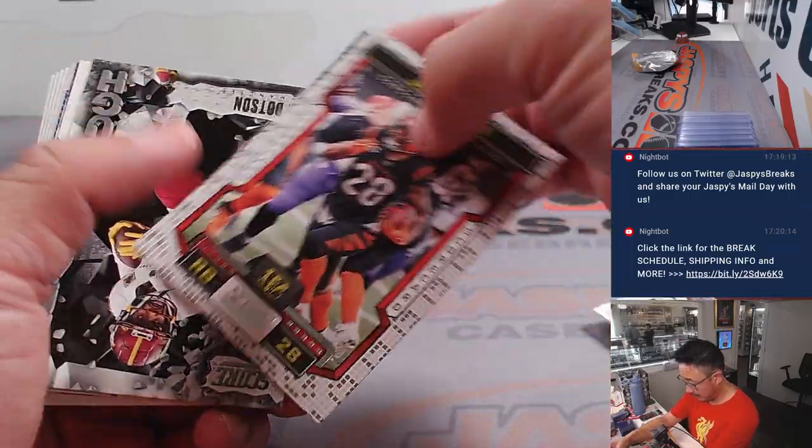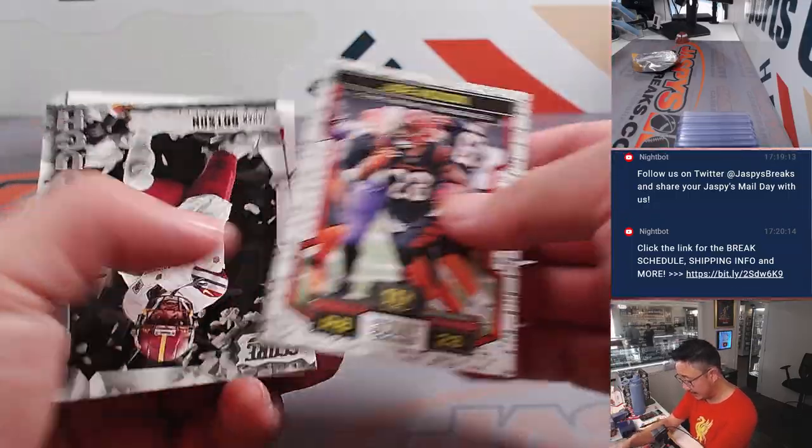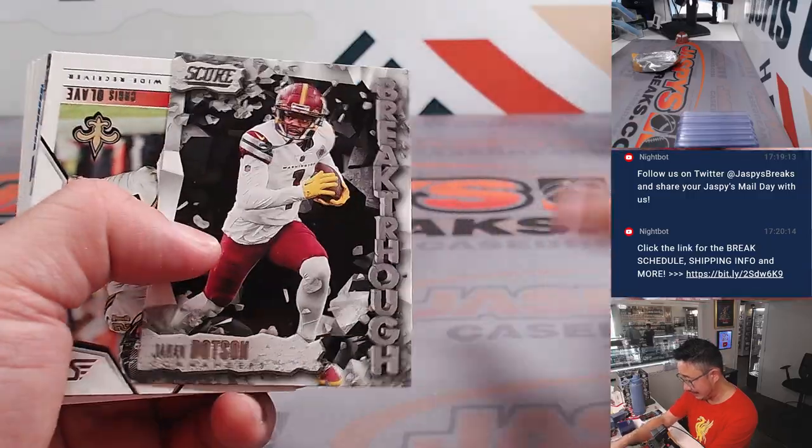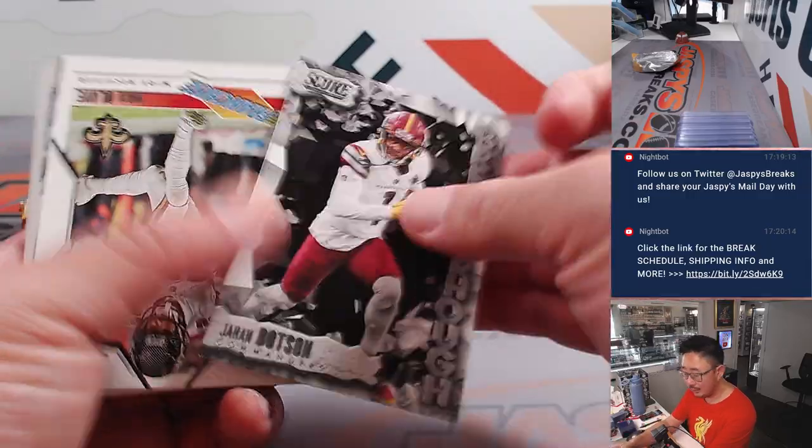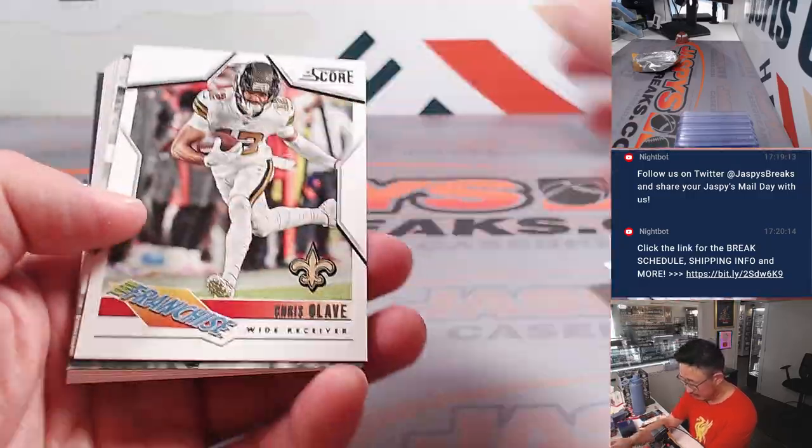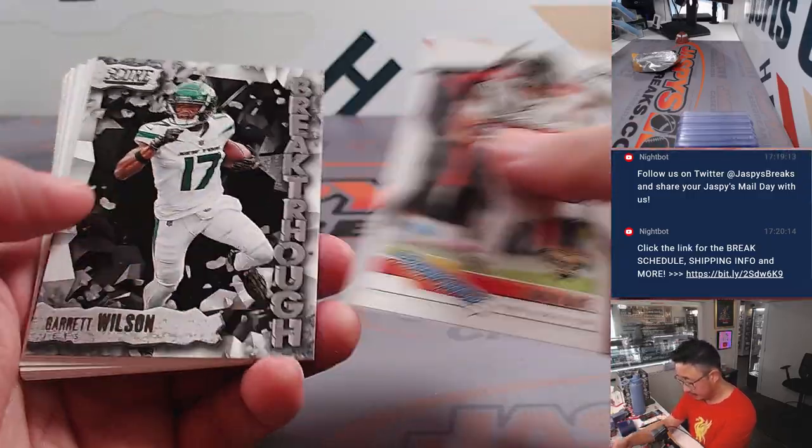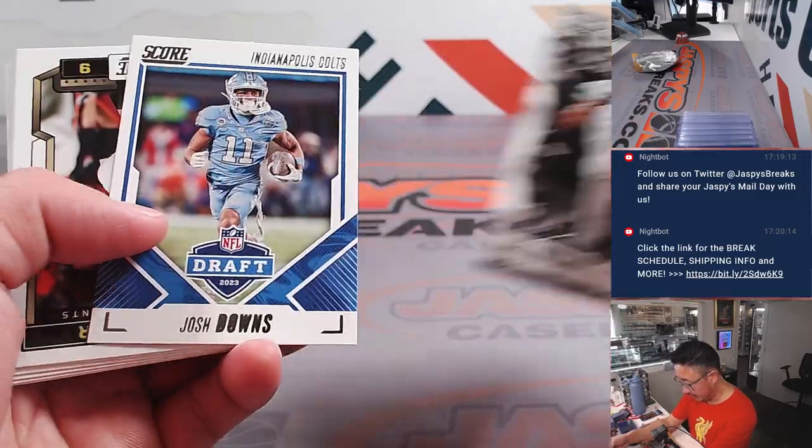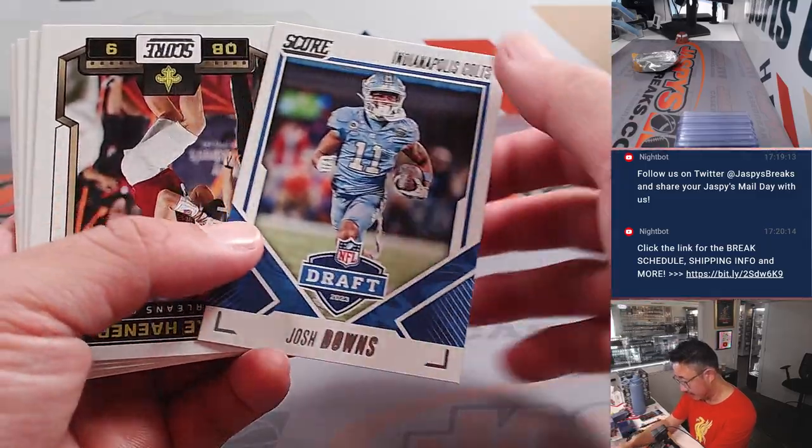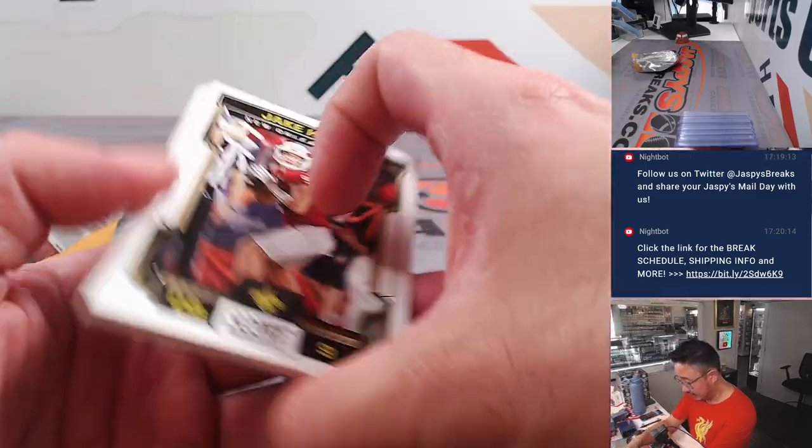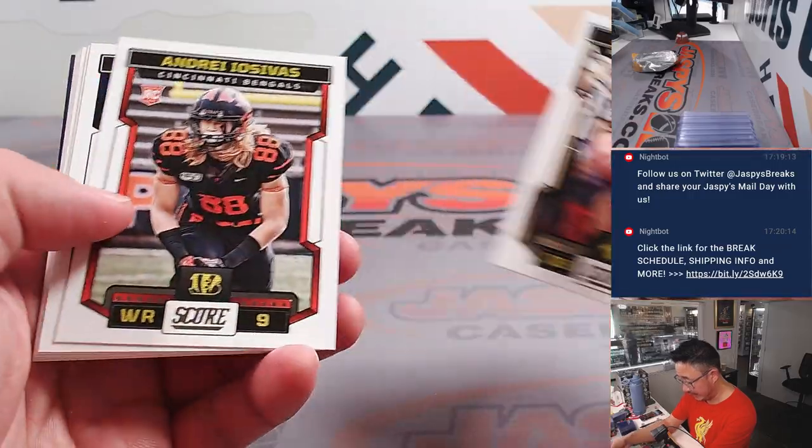Got a Joe Mixon insert, Jahan Dotson, Chris Olave, Garrett Wilson, Josh Downs, we got a Jake Haener.